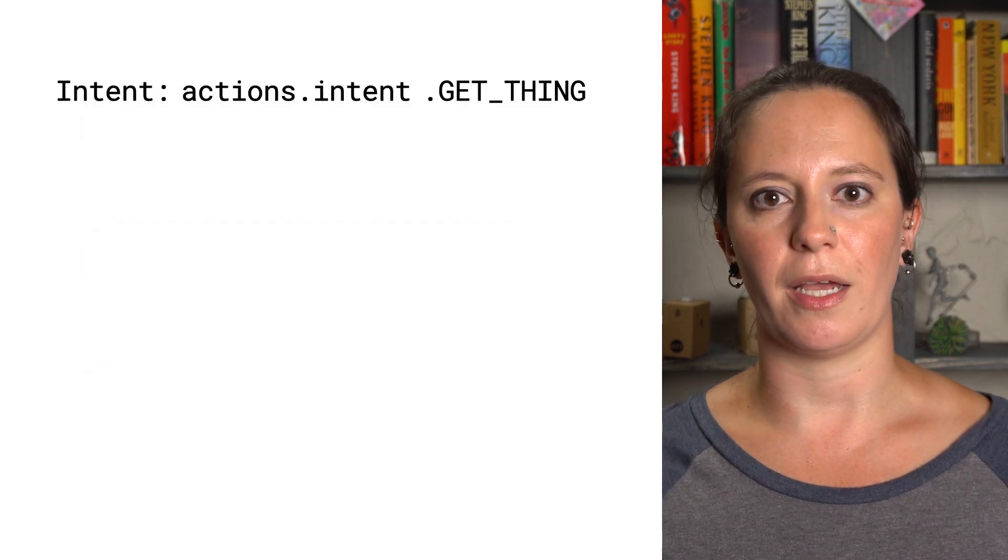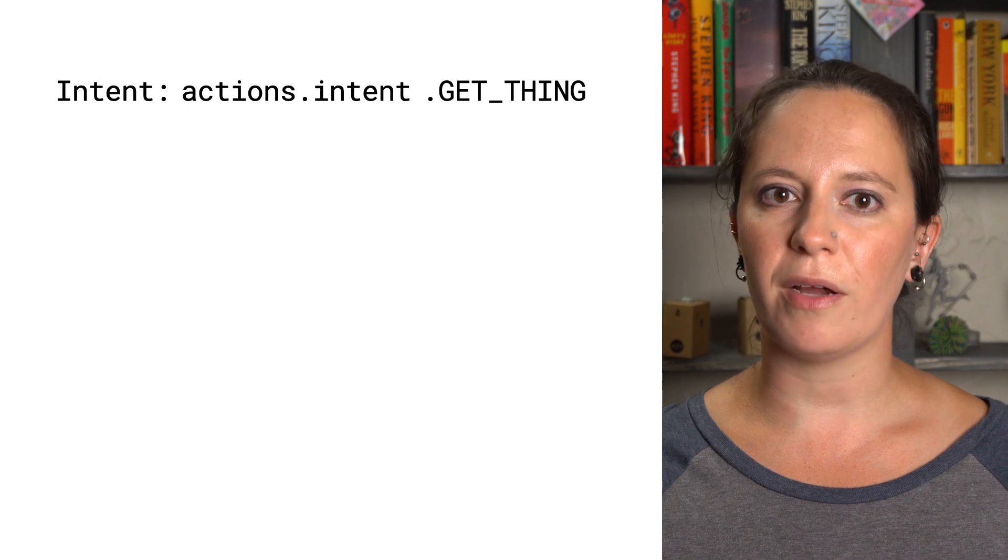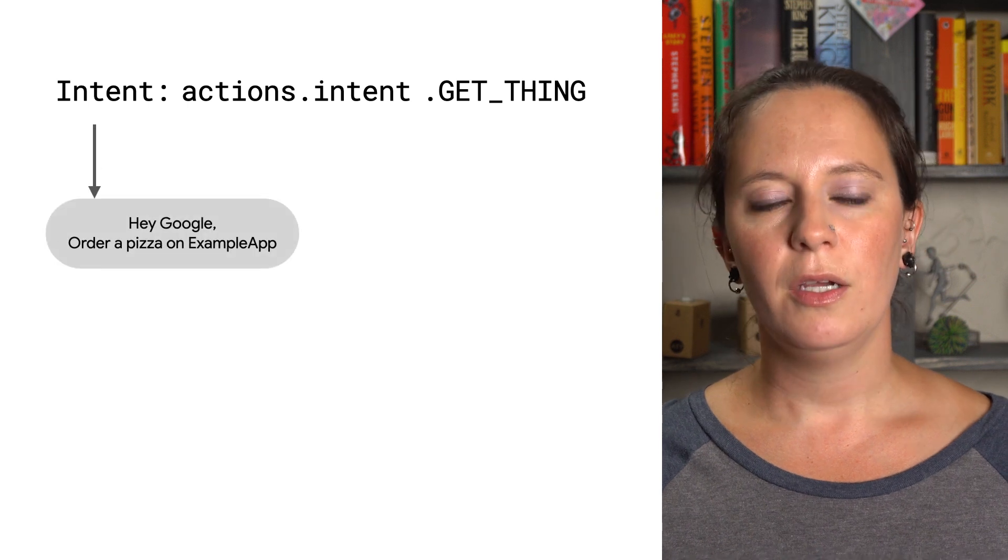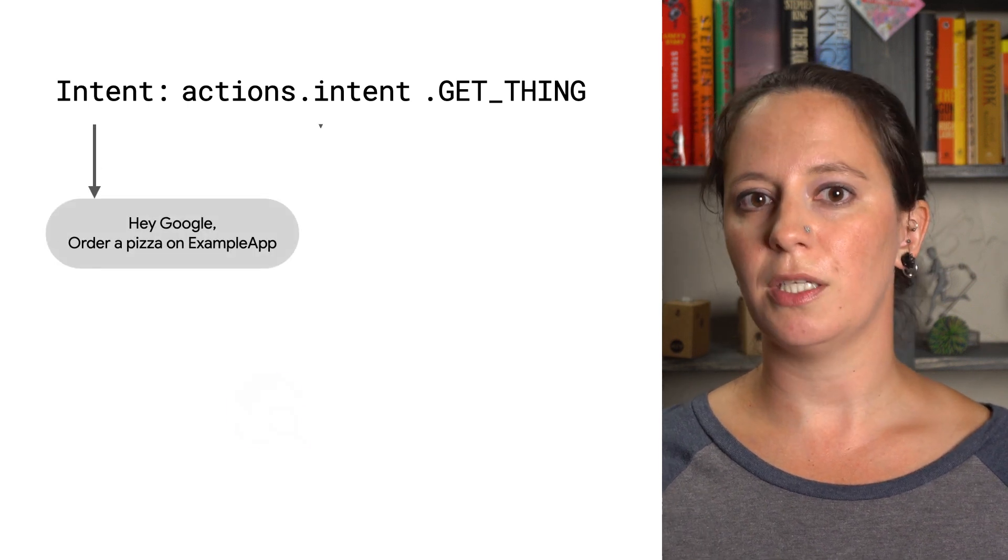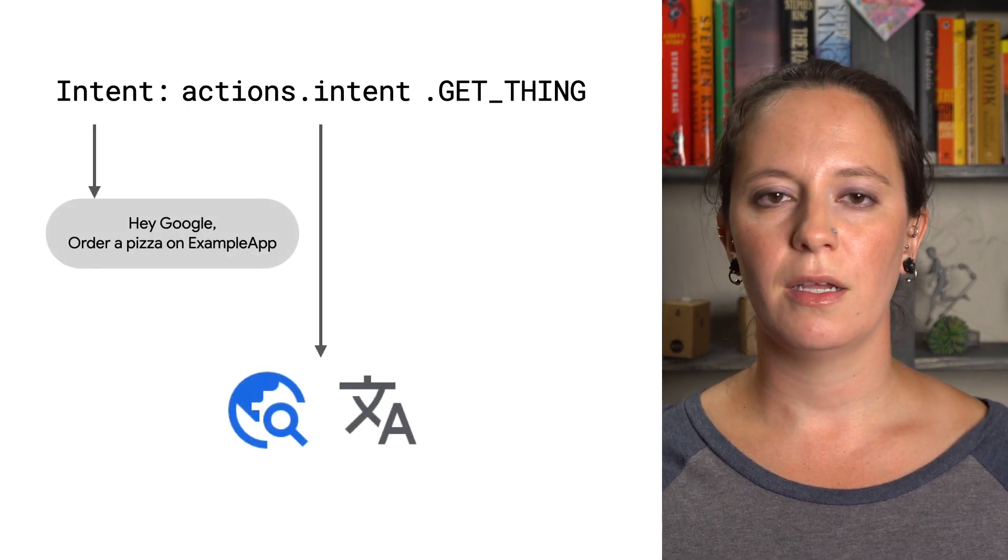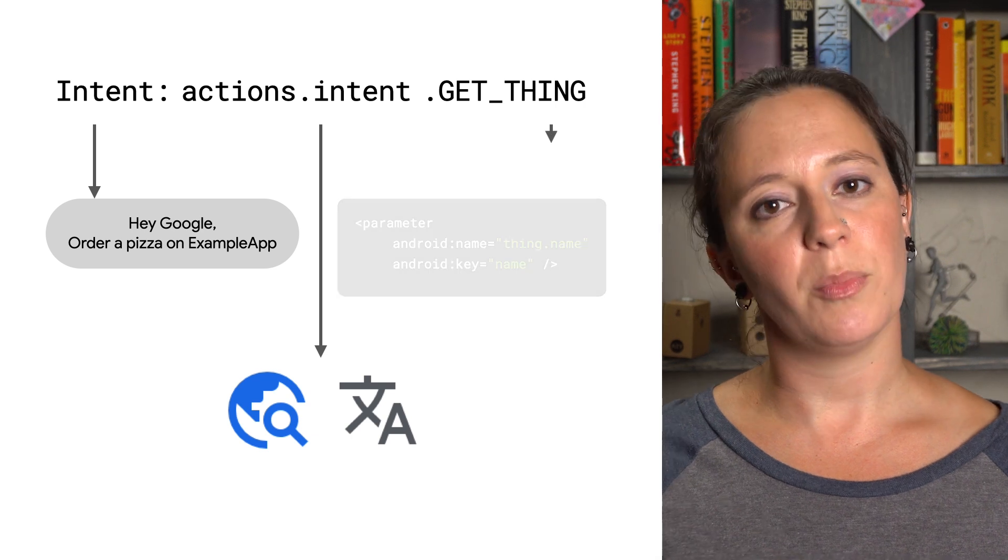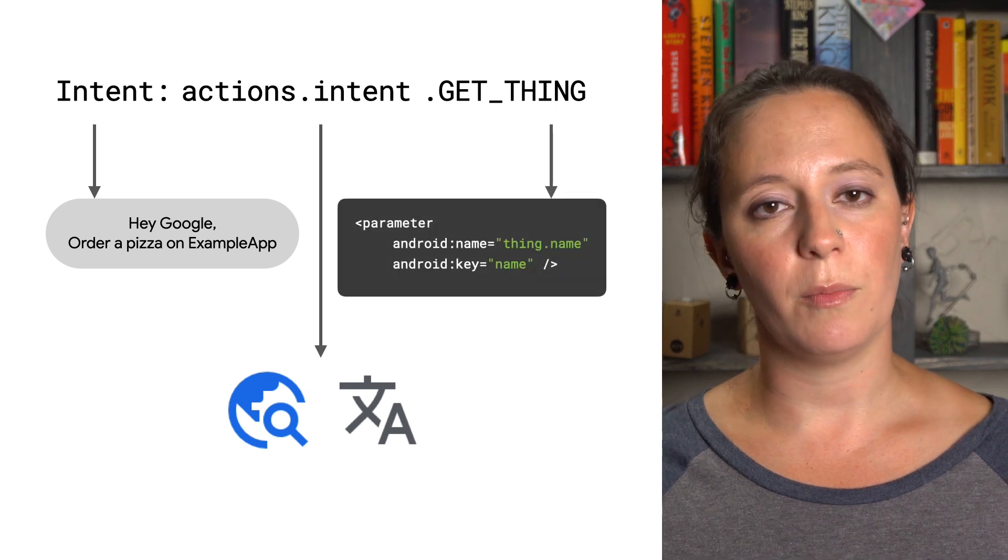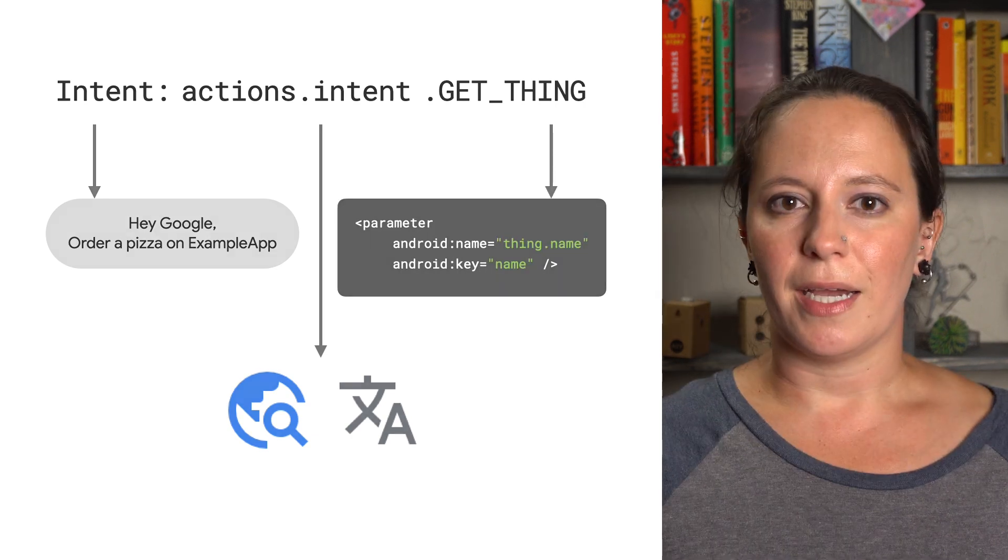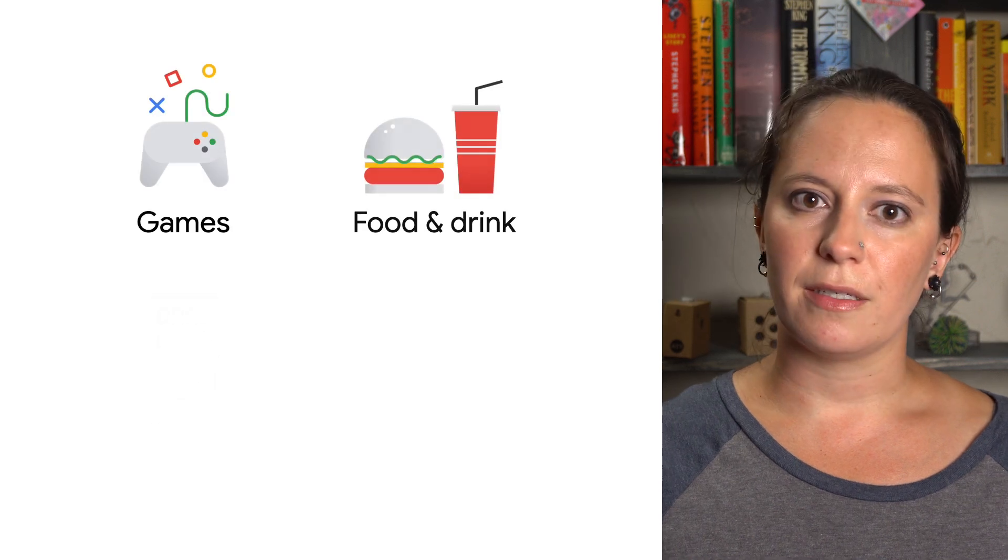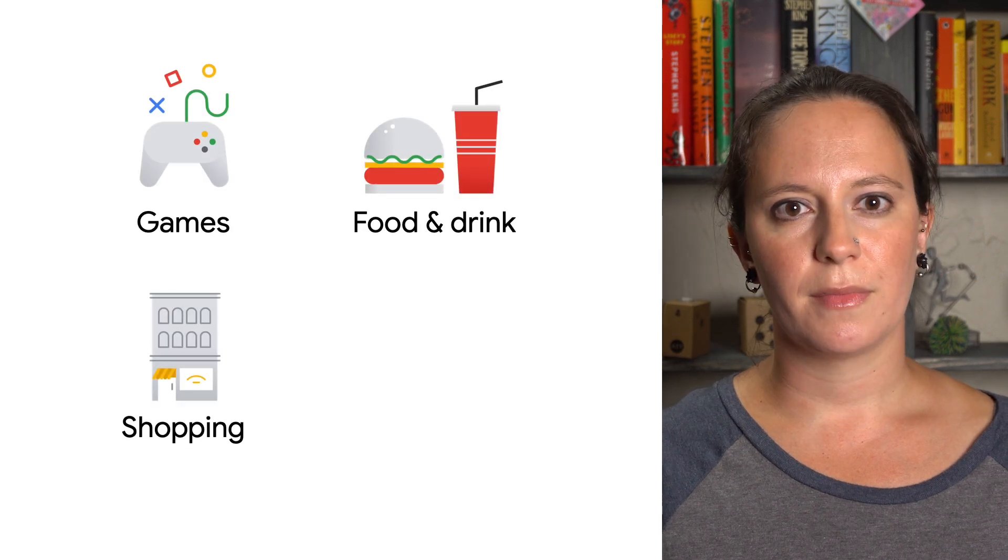You can find an appropriate BII for your app through the reference docs, which contain information like description and usage guidance, supported locales, example queries, and more. BIIs are organized into categories like games, food and drink, and shopping.